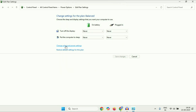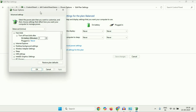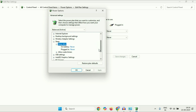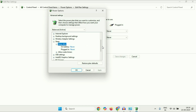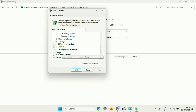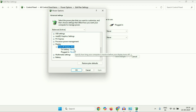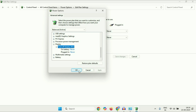Click on 'Change advanced power settings' again, go to 'Sleep', expand it, then go to 'Sleep after' and expand that. Confirm it shows 'Never' for both 'On battery' and 'Plugged in'. Then scroll down, click on 'Display', expand it, click 'Turn off display after', expand it, and make sure it is also set to 'Never' for both options. Then click OK.